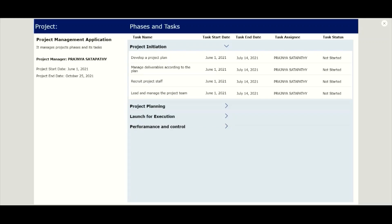Hello everyone, this is Pragyan Satpathy. In my previous video, I explained the first part of the project management application - creating a project using various controls in the PowerApp screen with all inputs saved in the SharePoint list.